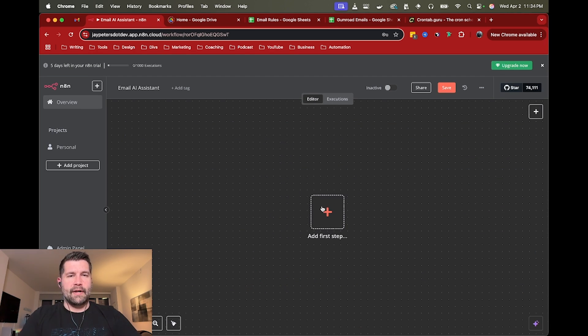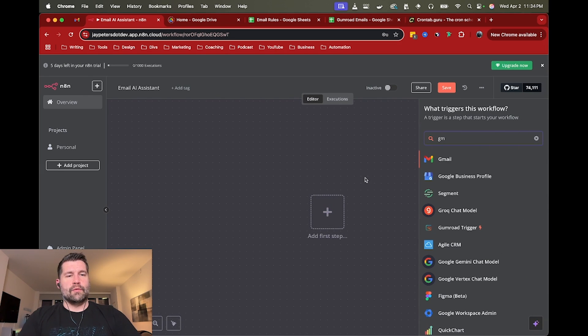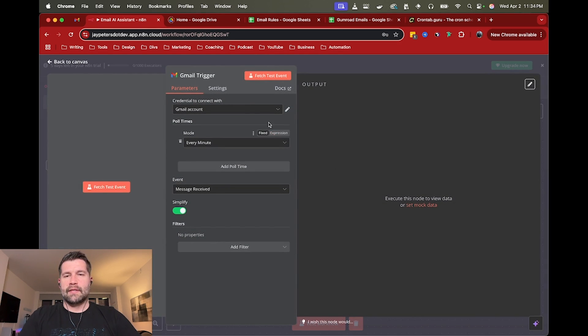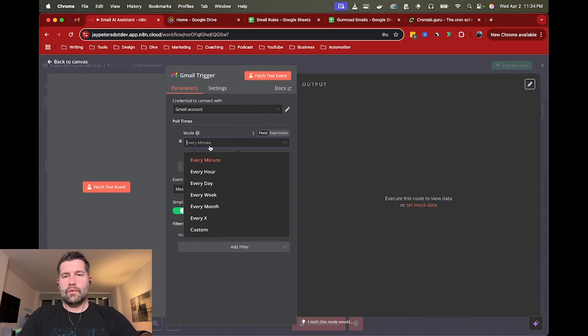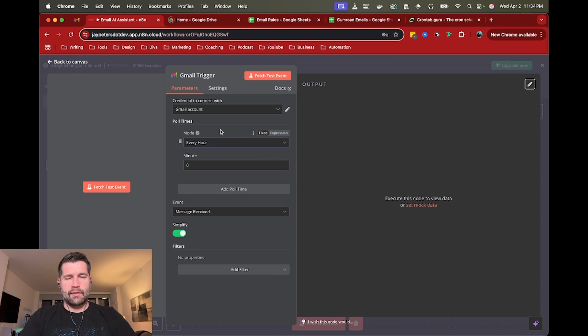All right. So obviously we are going to trigger off of a Gmail message received. So in this case, you probably would want something a little more frequent. So like every hour is great.